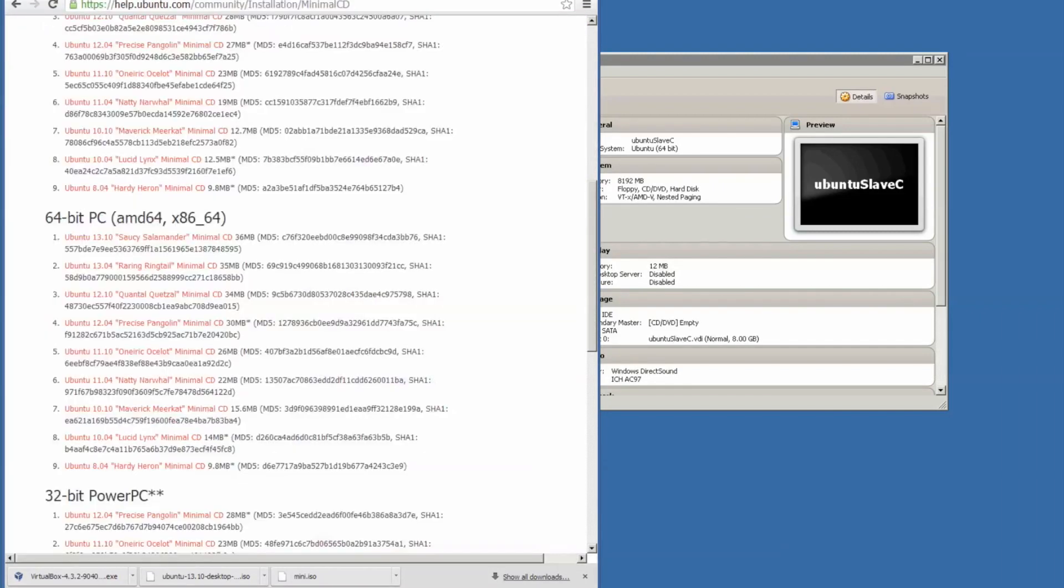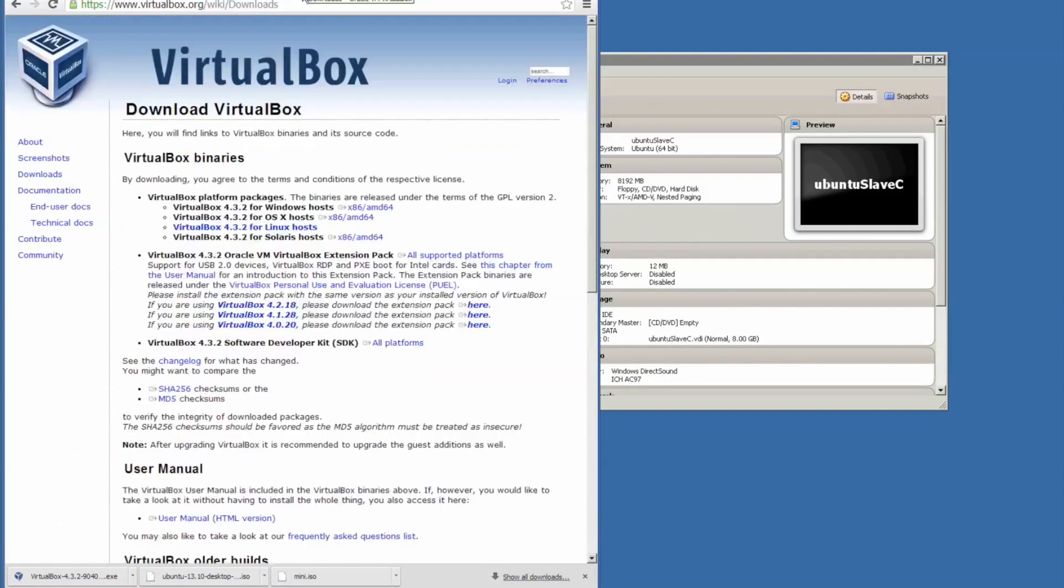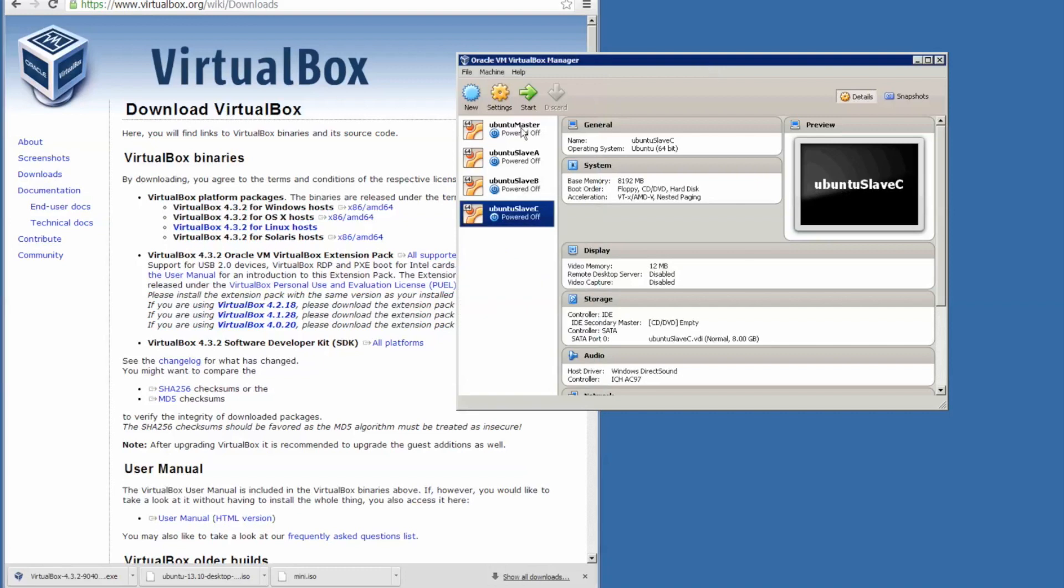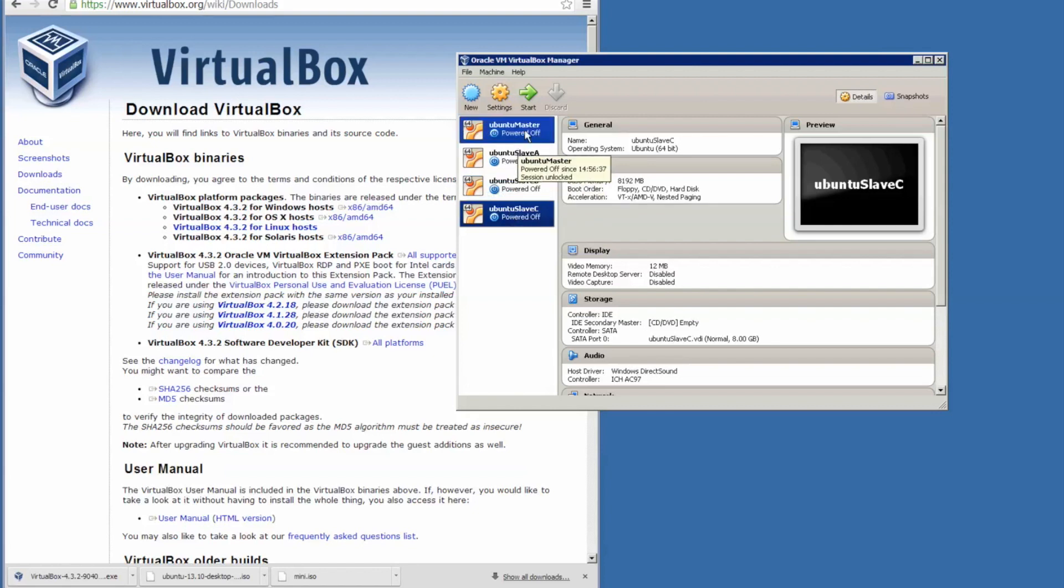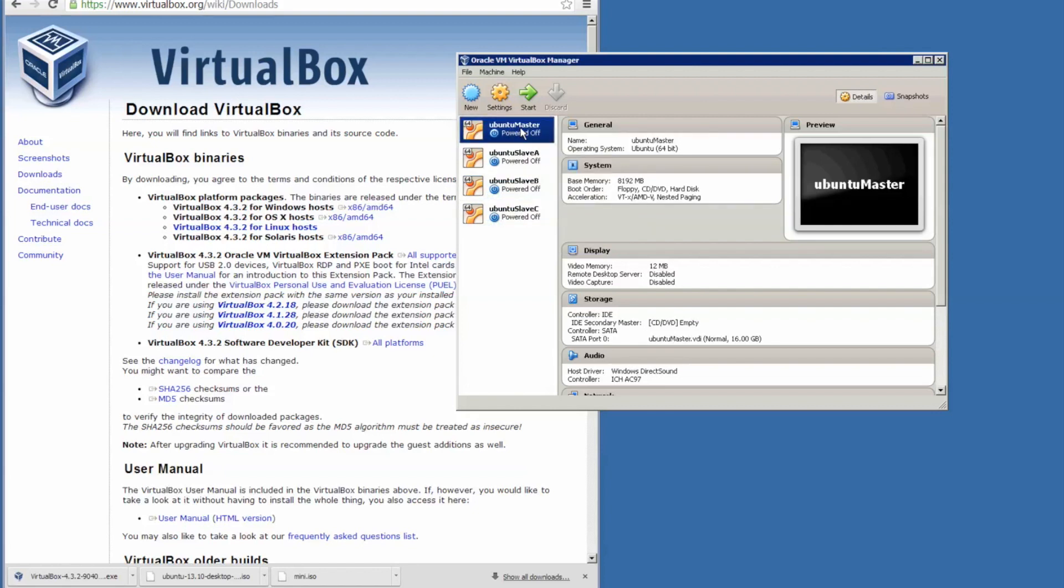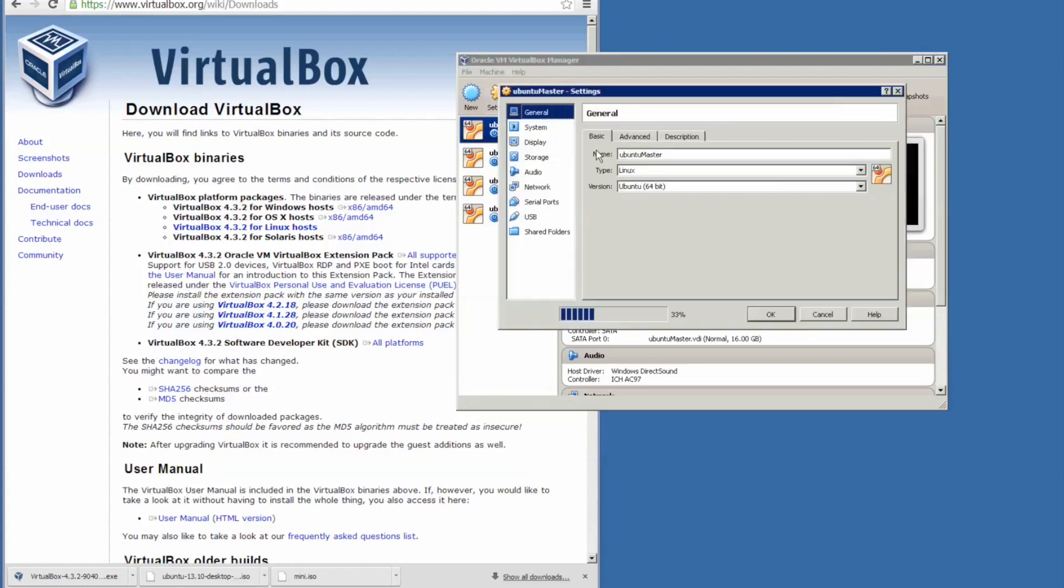So we have three files. After installing VirtualBox, I set up the Ubuntu Master, set up one Ubuntu Slave A and cloned them. So what I will do is go to the settings for Ubuntu Master.